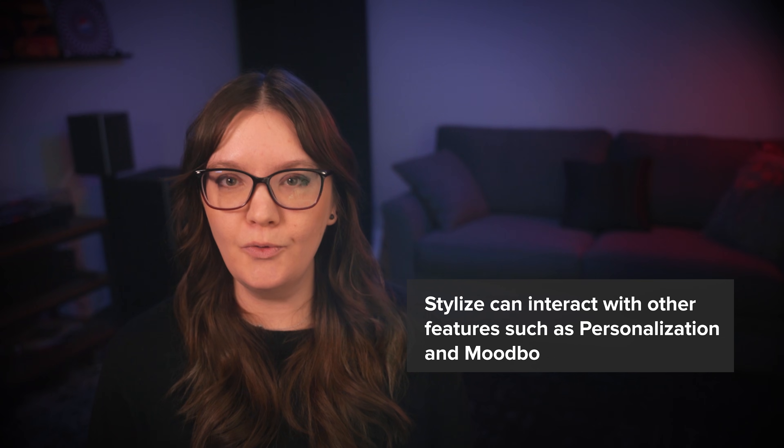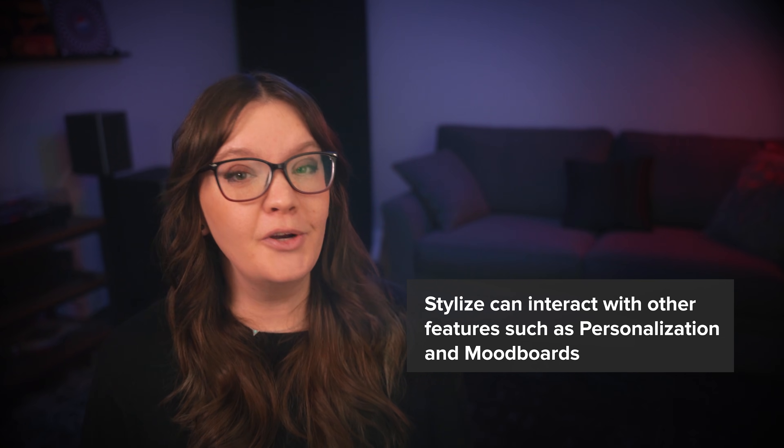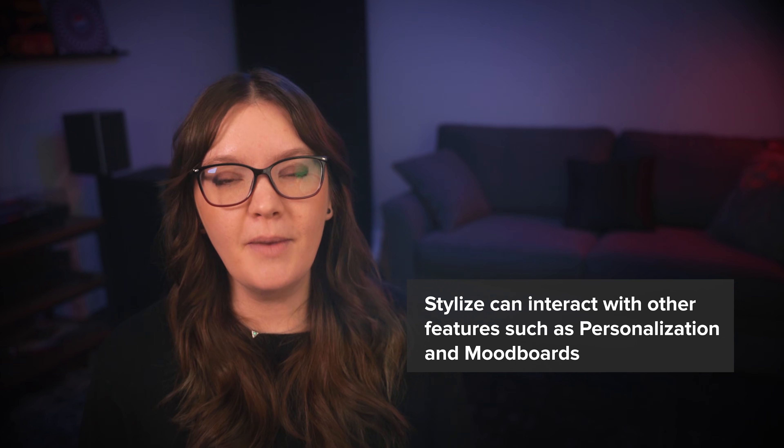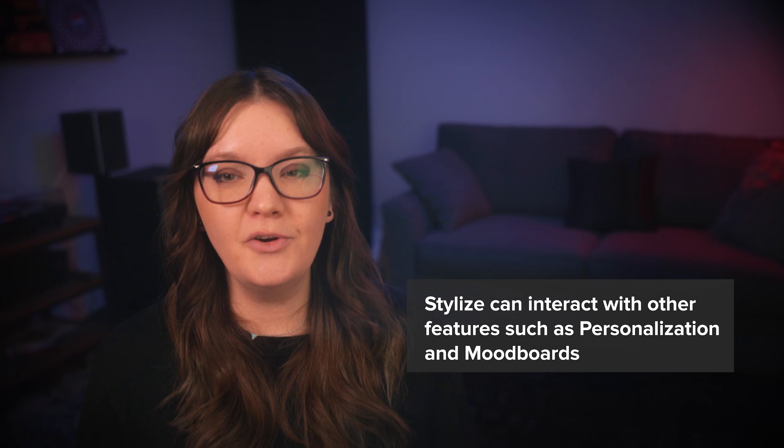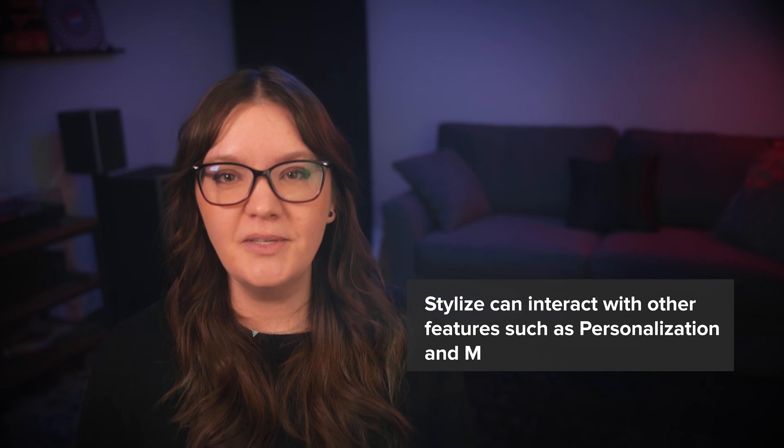Stylize is a bit more nuanced than aspect ratio or chaos, but for me it's the most important parameter to learn in order to begin understanding midjourney's aesthetic styling and how it can interact with your prompt. There are also other more advanced features that stylize interacts with such as personalization and mood boards. If you're interested in learning about those features you can check out the videos down in the pinned comment.